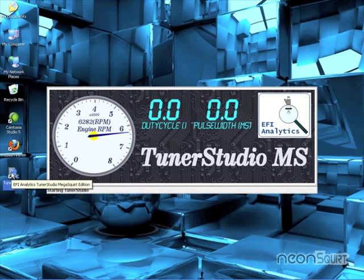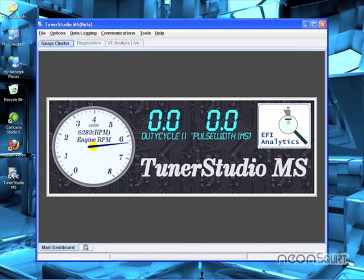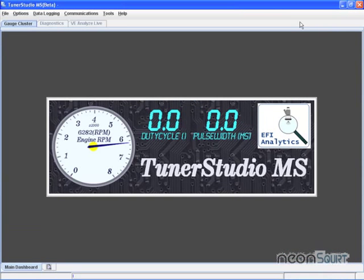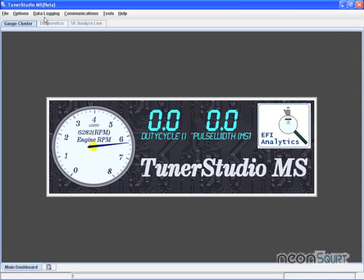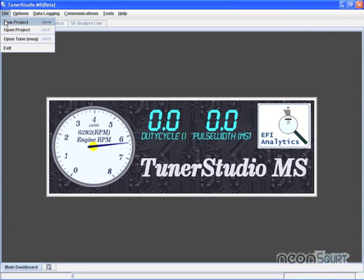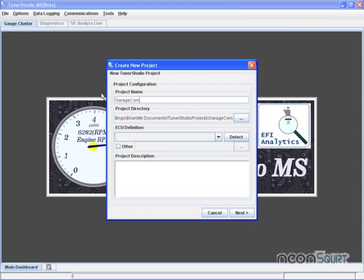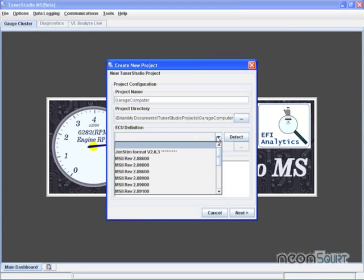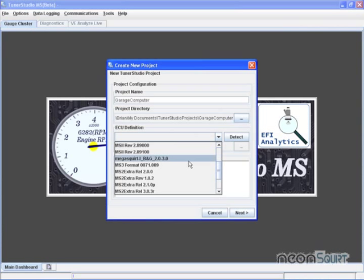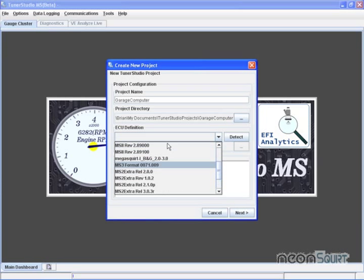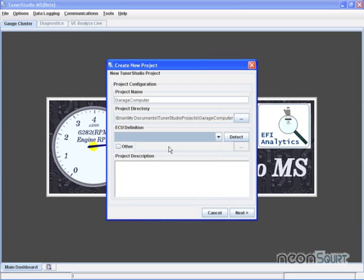This will be how to set up Tuner Studio. Go ahead and maximize it. File, New Project. I'm going to call this Garage Computer. ECU Definition. Now if you're just running standard firmware, we've got MS2. Oh, they've even got the latest beta in here. But let's say it didn't actually know about the latest beta. Let's say you got a newer version. You can click Other.